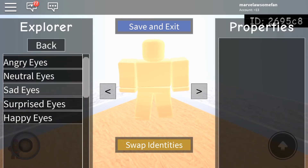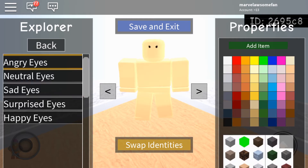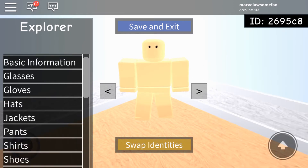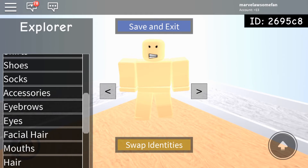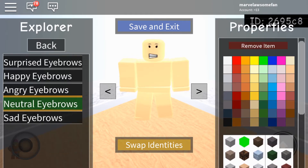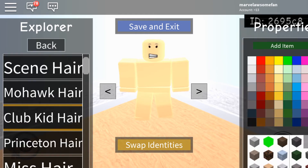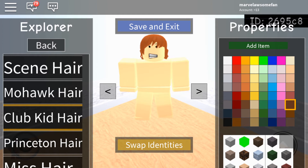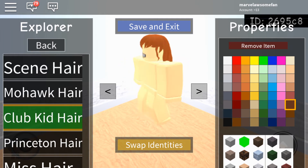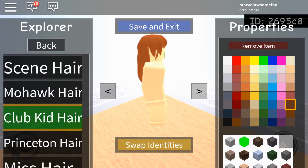First you gotta go to Eyes. Give her Angry Eyes, and also for Mouth, an Angry Mouth. For eyebrows, I'm pretty sure I just gave her Neutral Eyebrows. And then for her hair, I used Club Kid hair. I made it this color because it's kind of brown but a little bit more on the red-orange side. I just thought that was pretty accurate, and I honestly think this is the best hair for her.